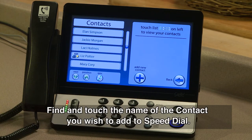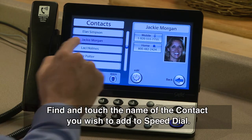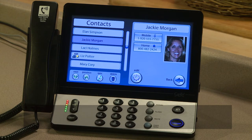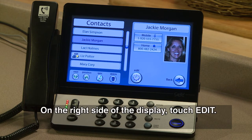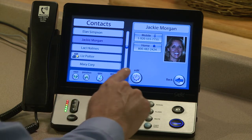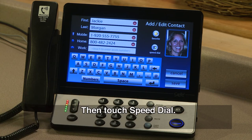Find and touch the name of the contact you wish to add to Speed Dial. On the right side of the display, touch Edit, then touch Speed Dial.